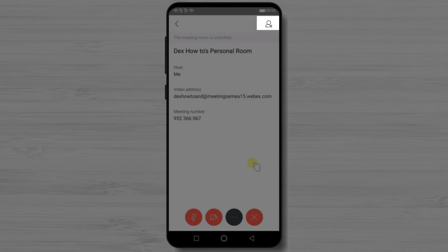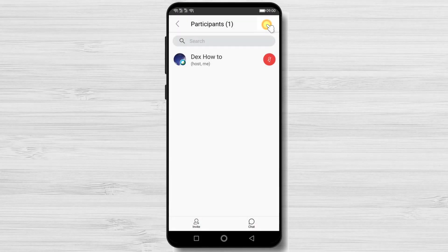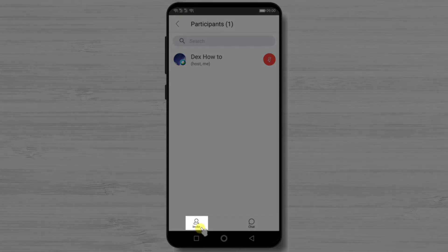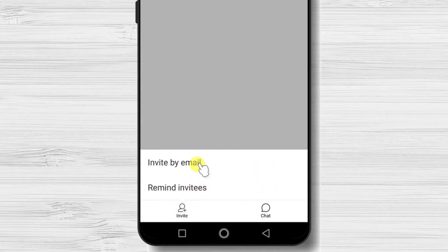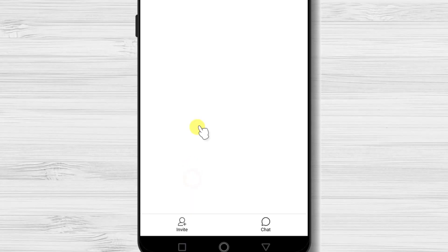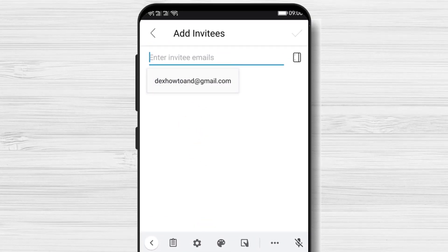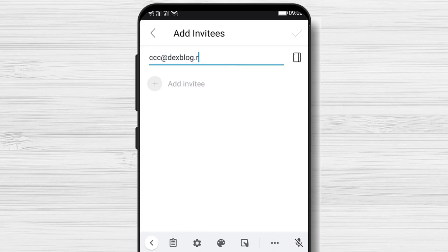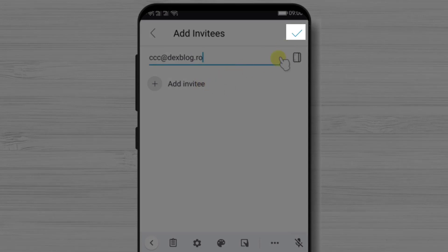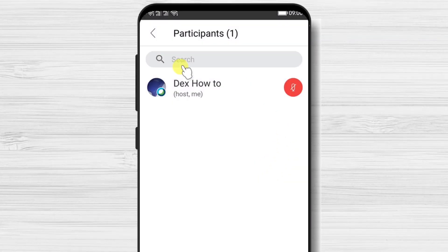Tap the Participants button at the top to see a full list of participants. Then tap the Invite button at the bottom. Here you can send reminders or invite participants by email. Tap Invite by Email, write the email address, and tap Send. You can also write multiple emails before tapping Send. Your invitation email has been sent.